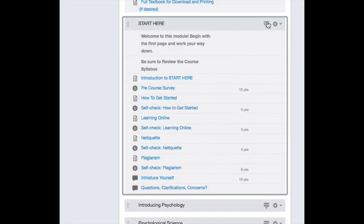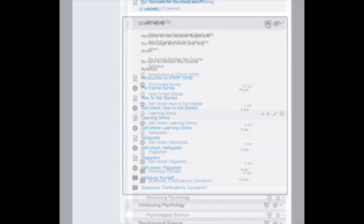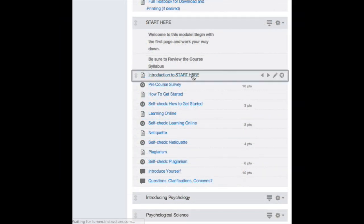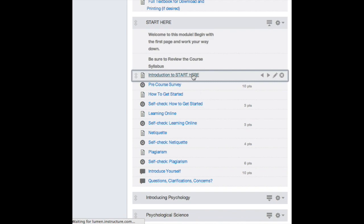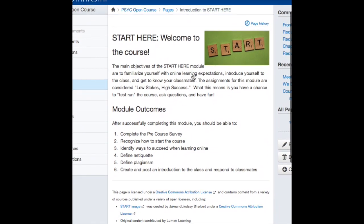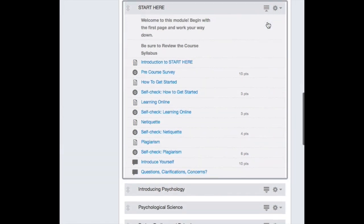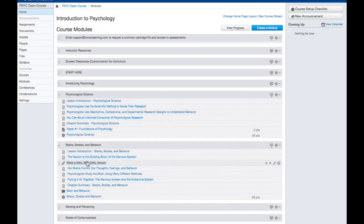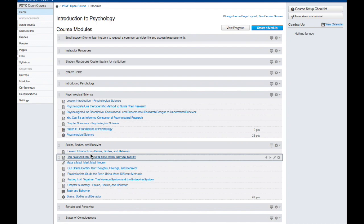There are also resources in a Start Here module, which serves as a low-stakes, high-success opportunity for students to familiarize themselves with the course. After that, each course contains specific modules associated with the principles and educational content covered in the course.